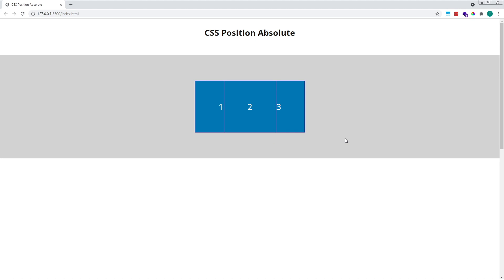So when giving an element a position value of absolute, we're telling that element to ignore all of its sibling elements as if they didn't exist on the page. At the same time, we're telling the other elements to ignore the absolutely positioned element as if that also didn't exist. So item 2 is ignoring items 1 and 3, and items 1 and 3 are ignoring item 2.